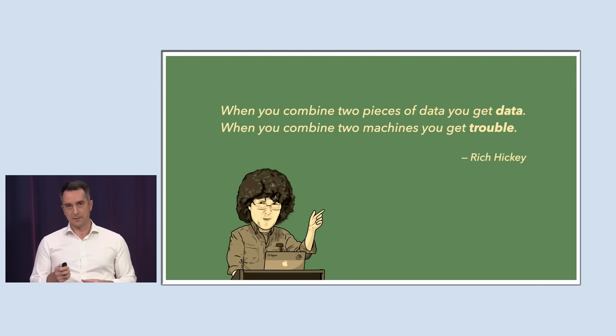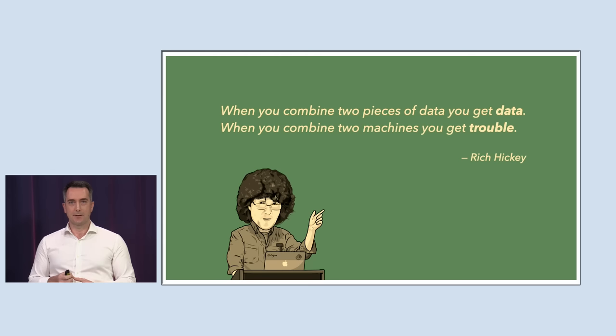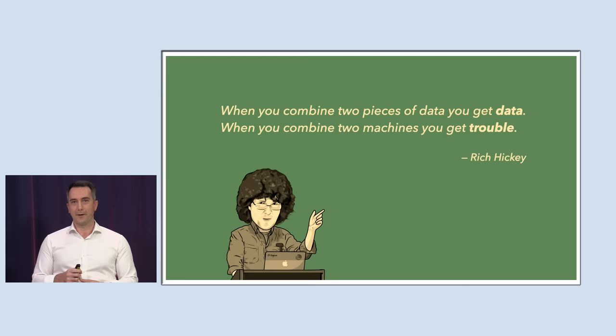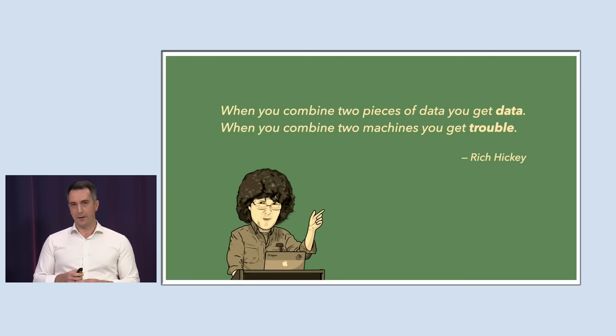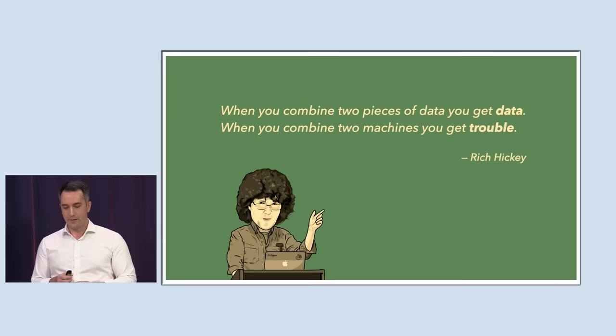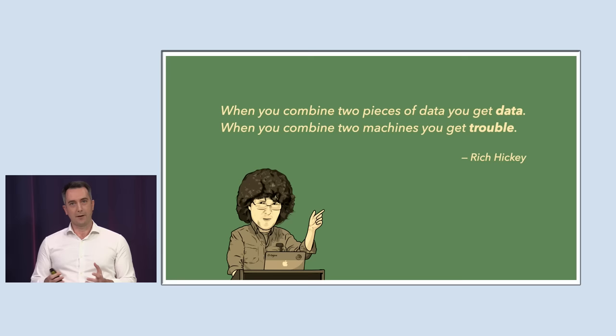But why is that? When you combine two pieces of data, you get data. When you combine two machines, you get trouble. If you only remember one thing from my talk, I really want it to be this quote. Write it down, take a screenshot, ask Siri to take a note for you, and then promise me that you're going to come back later and reread this and give it a couple of minutes to ruminate on it. When you understand this idea, then you'll understand the brilliance of promoting data up to the syntax level of your language, and then why giving a huge toolkit of functions to work with that data is the right way to do things. And that's exactly what Clojure does.